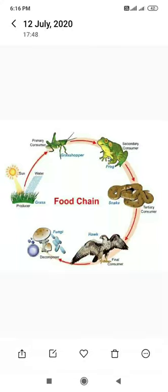Energy flow in an ecosystem, standard 9, lesson number 7. In this lesson we learn about food chain and food web.